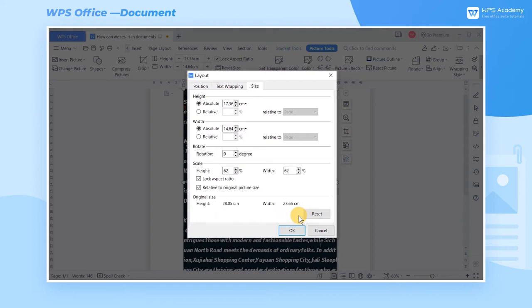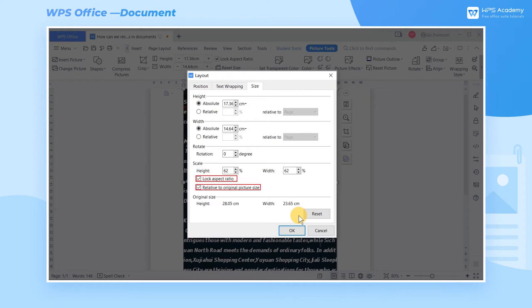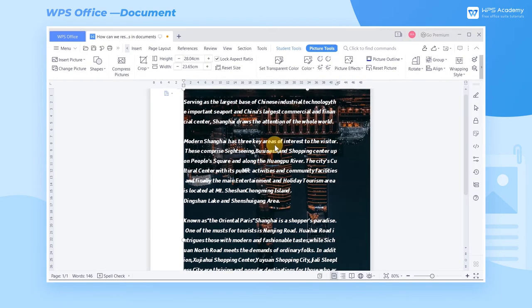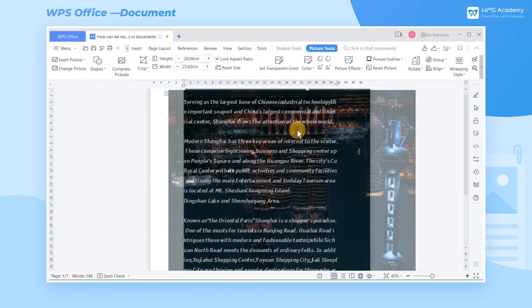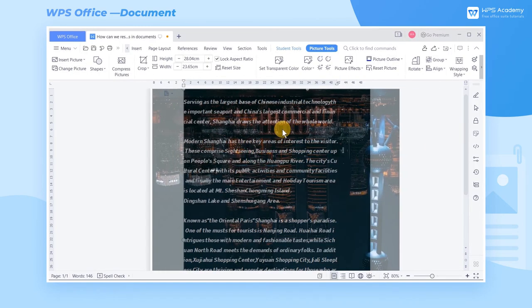In the pop-up interface Layout, click the Size tab. If we need to scale the picture proportionally, check the Lock Aspect Ratio and Relative to Original Picture Size boxes in the Scale Catalog. Then set the aspect ratio by adjusting the height or width and drag the picture to adjust its position.